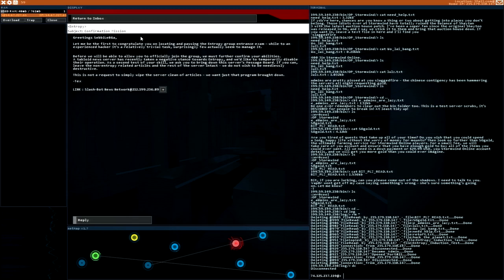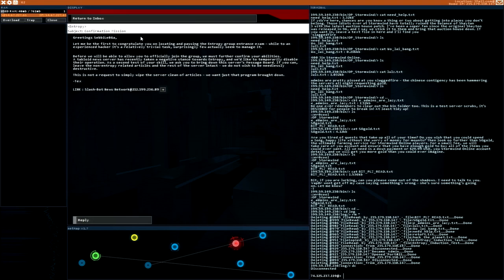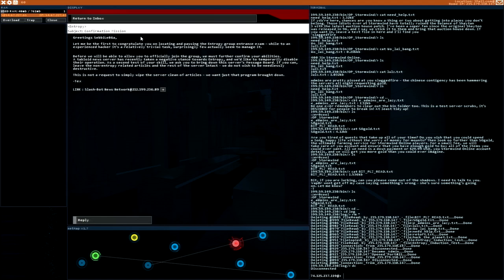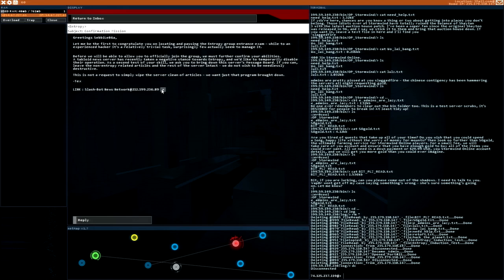While to an experienced hacker it's a relatively trivial task, surprisingly few actually seem to manage it. Before we were able to allow you to officially join the group, we must further confirm your abilities. A tabloid new server has recently taken a negative stance towards entropy. And we'd like to temporarily disable their operation. As a second test of your skill, we ask you to bring down the servers a message port. If you can, leave the non entropy related articles and the rest of the server intact. We do not wish to be needlessly destructive. This is not a request to simply wipe the server clean of articles. We want just that program bot down.